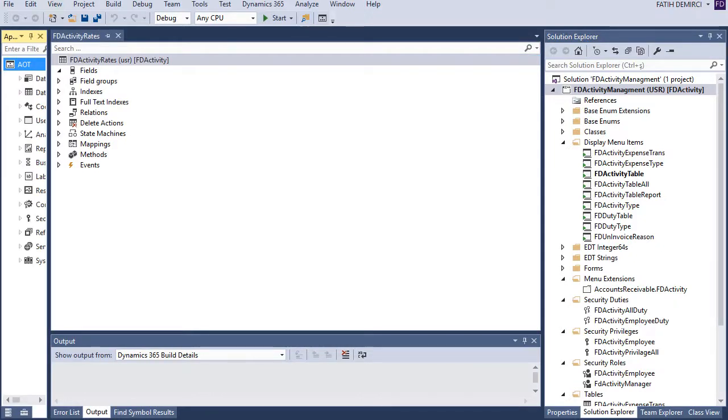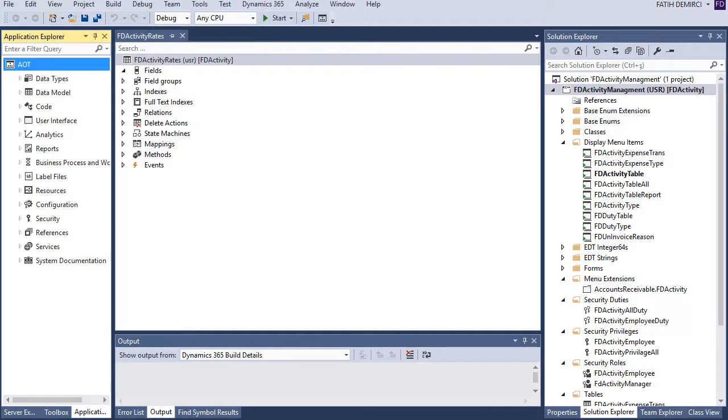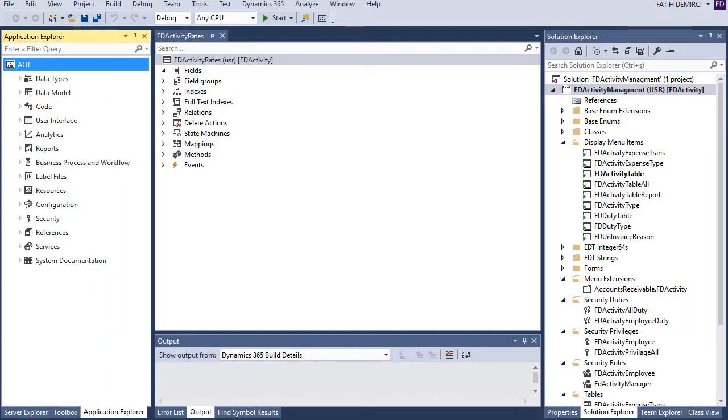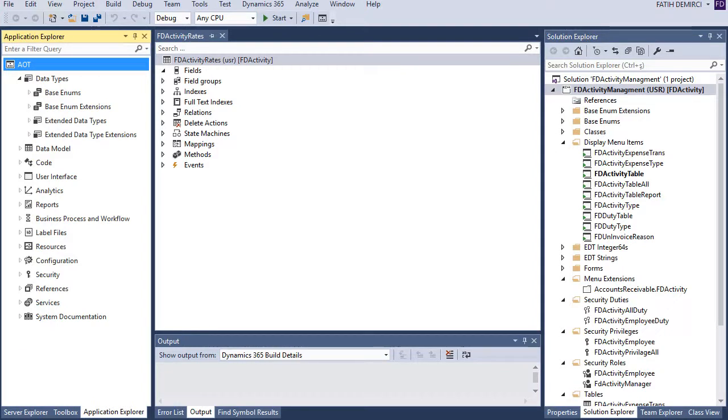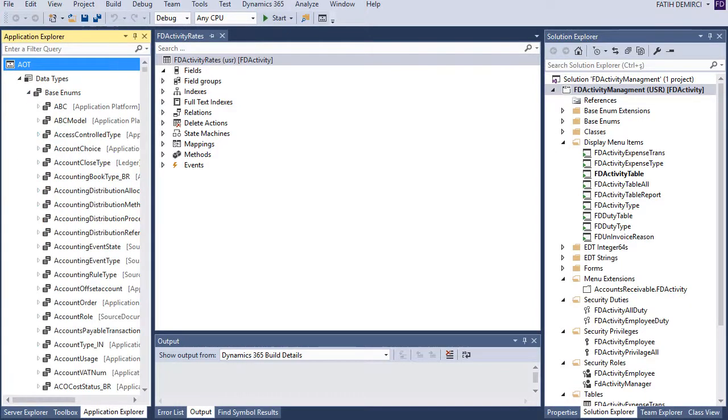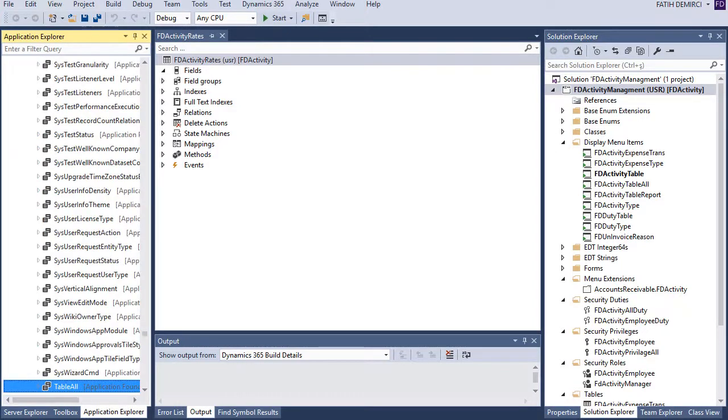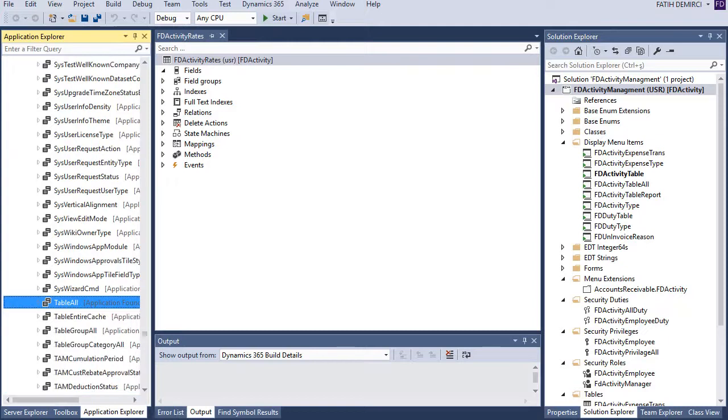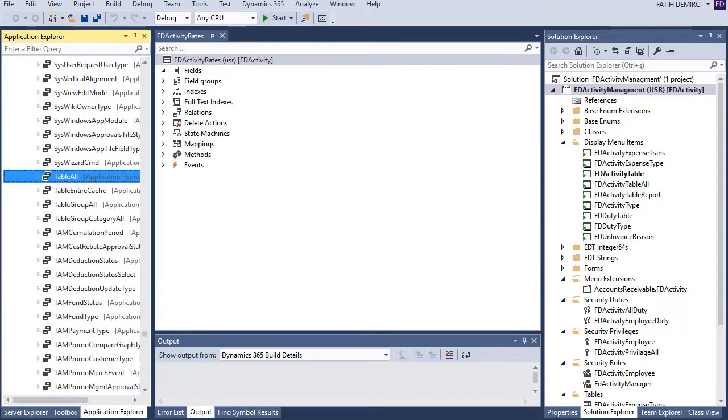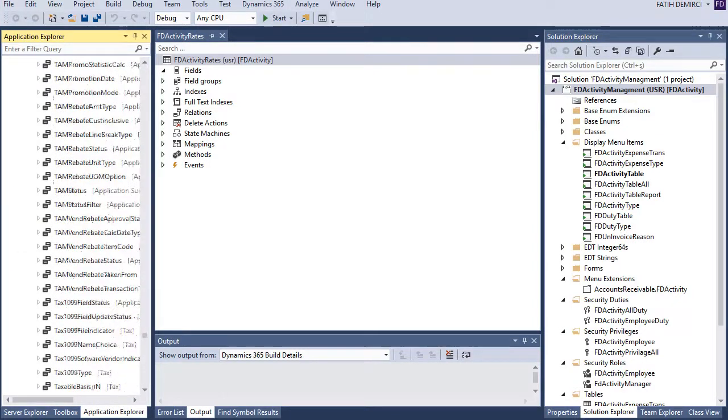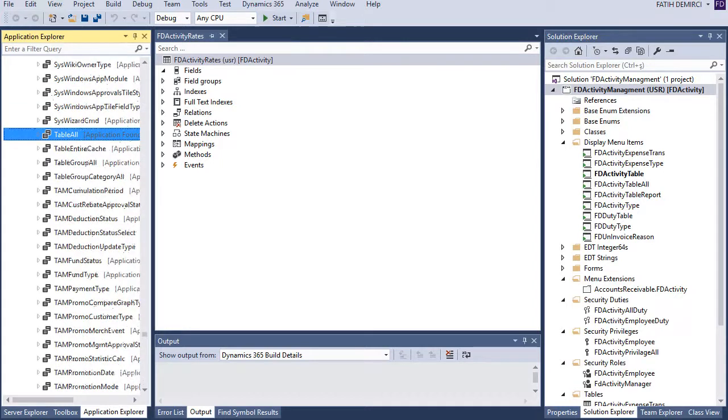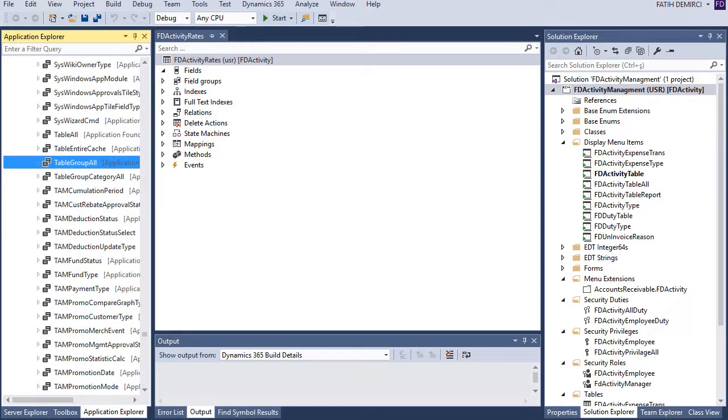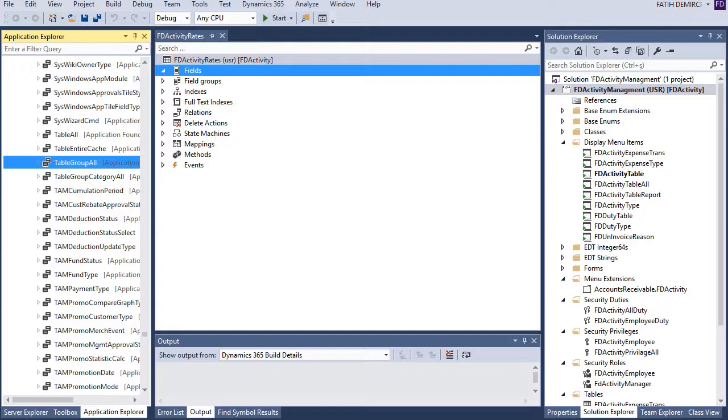Let's open our AOT. It's this one. Now, first of all, in application, there is a structure like table group all and this table group all is using lots of different tables in application. You can create something like that or we don't need any of them, but I want to show you this logic, so let's use table group all functionality.